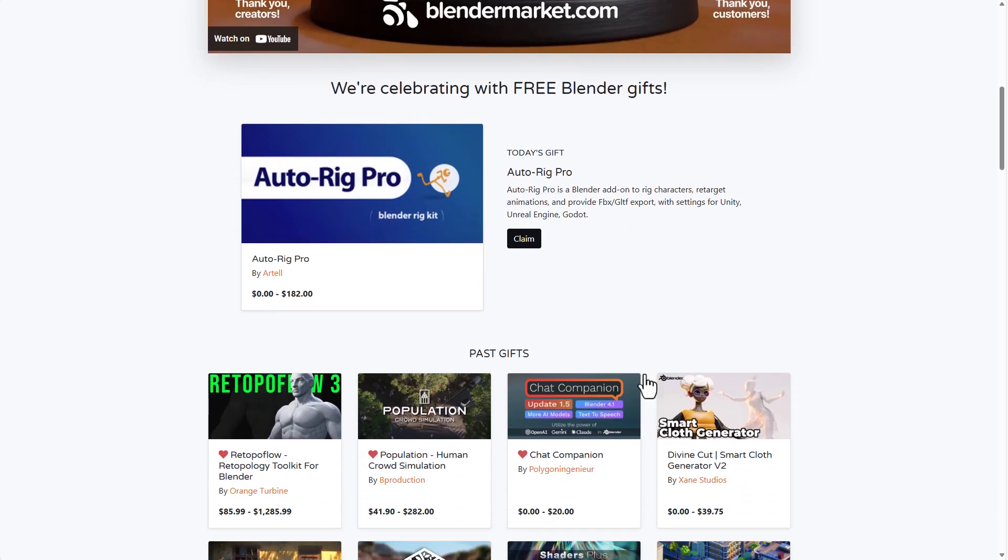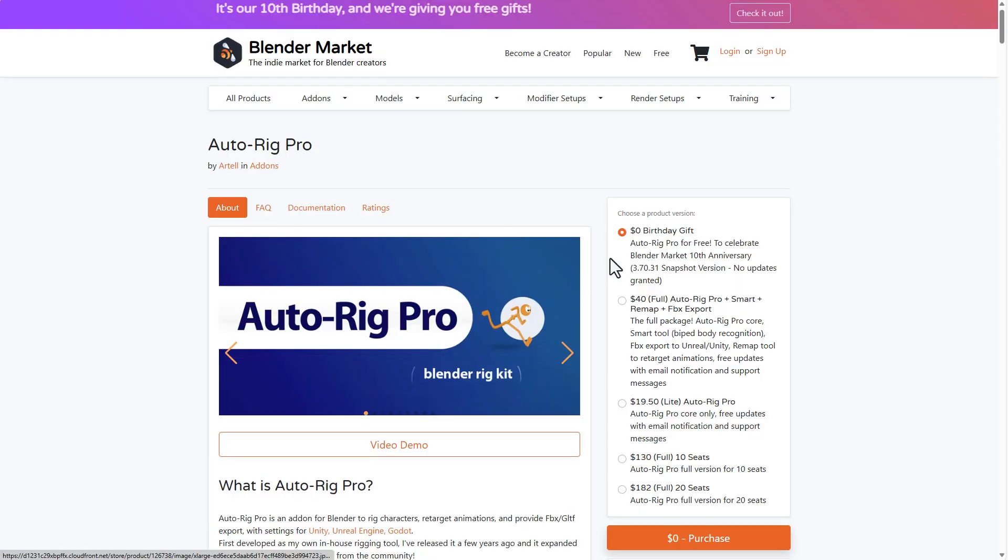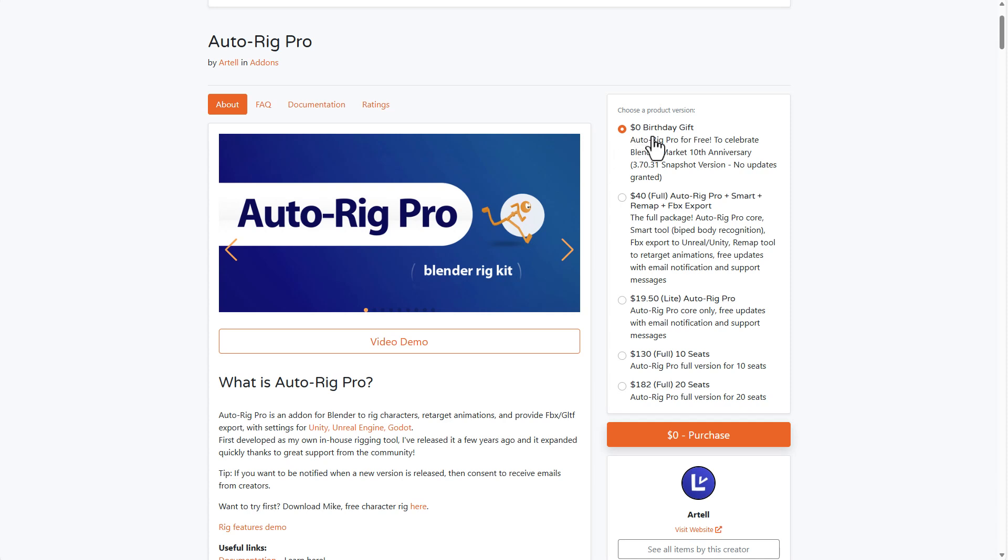And for those who like to get Auto-Rig Pro, how you can claim this is pretty simple. All you need to do is hit on the claim button. It's going to bring you right here and you will be able to grab Auto-Rig Pro for free.